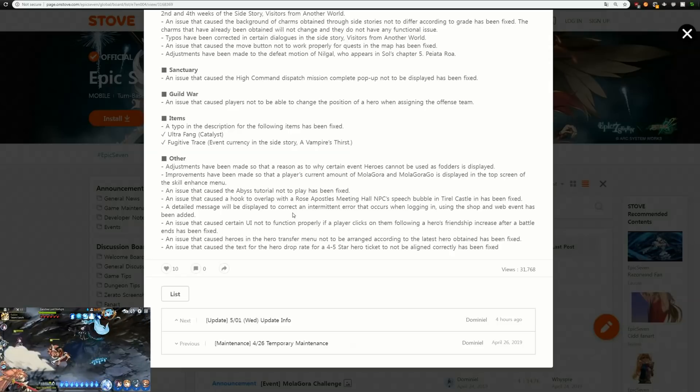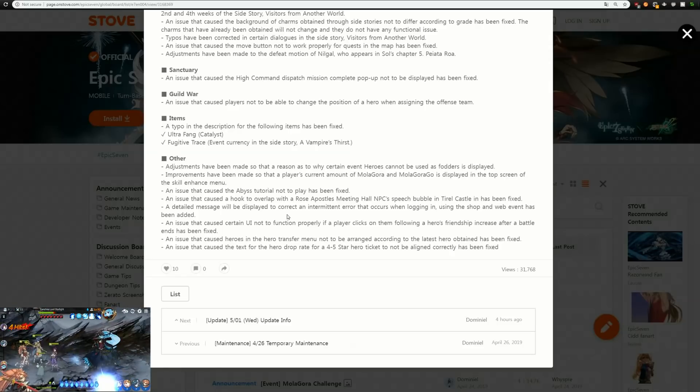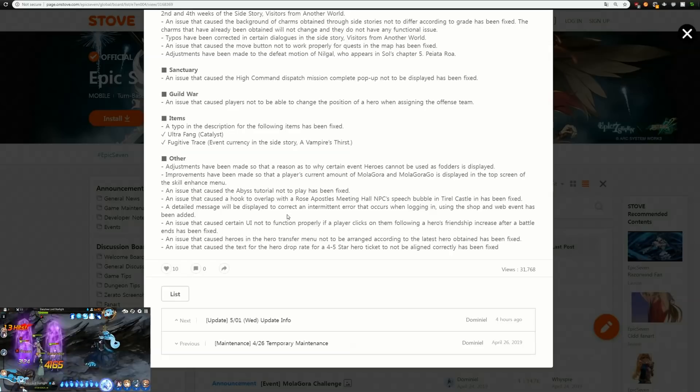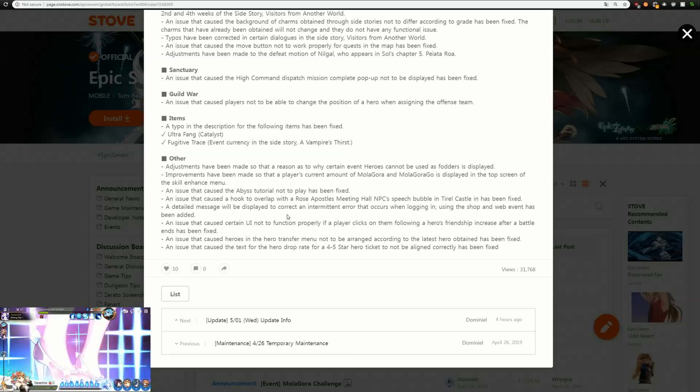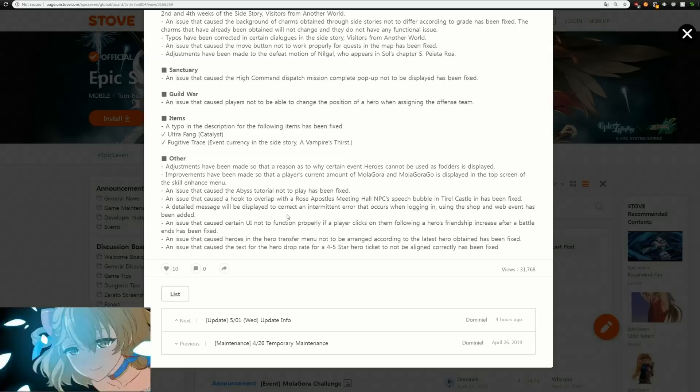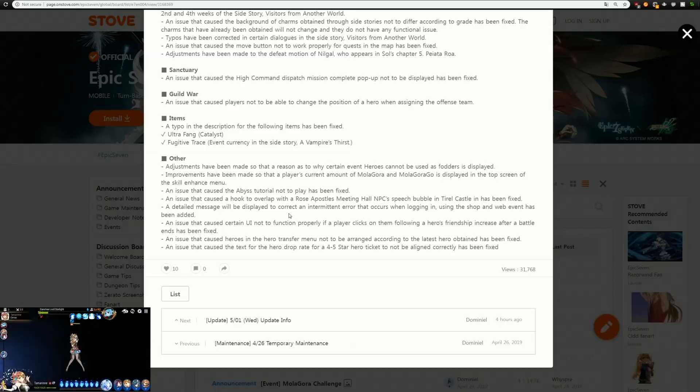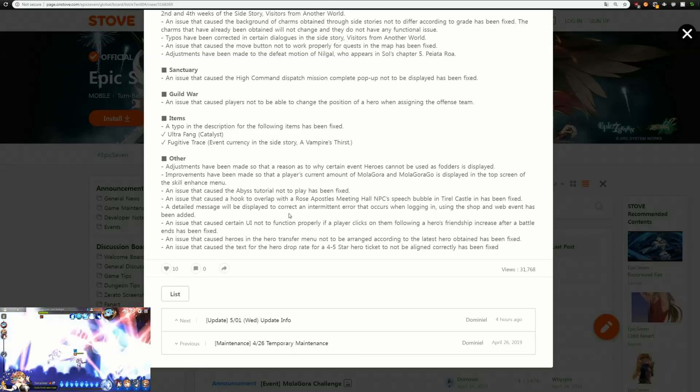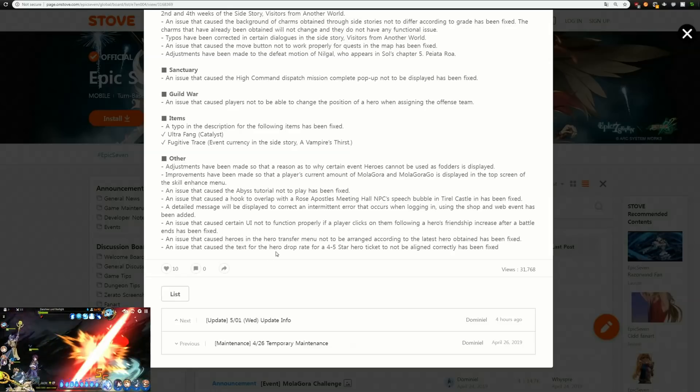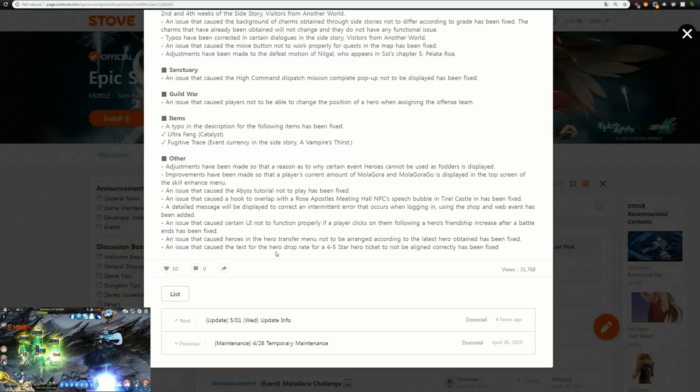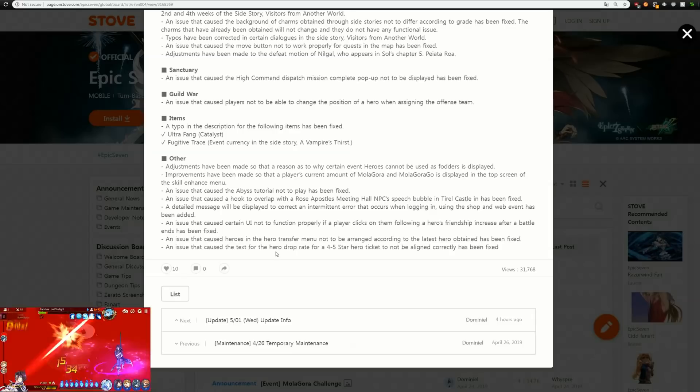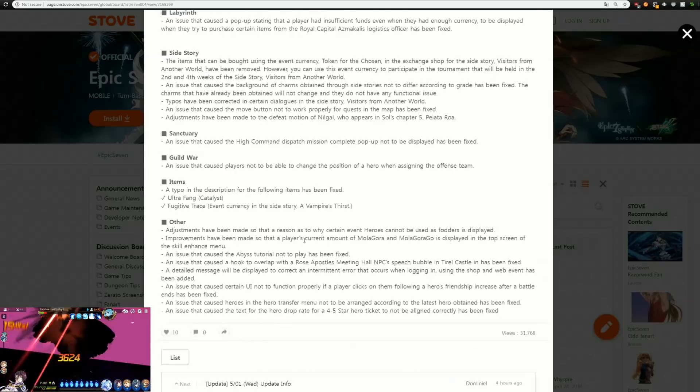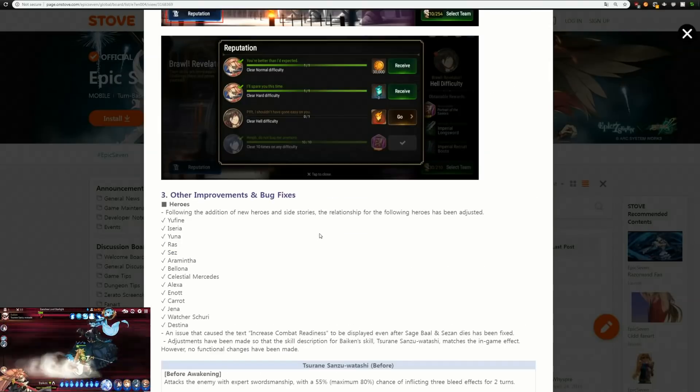There was an issue that caused a hook to overlap with Rose Apostles Meeting Hall NPC's speech bubble in Tyriel Castle, that has been fixed. There's an issue that caused the text for a hero drop rate for a four to five star hero ticket to not be aligned correctly, that's been fixed.